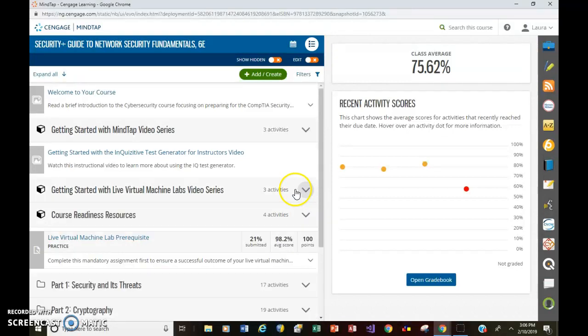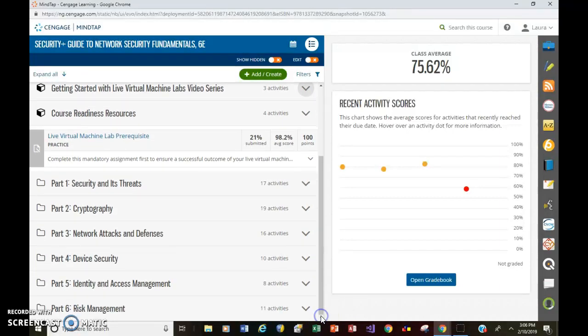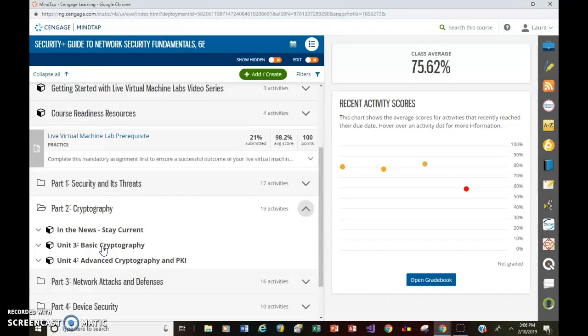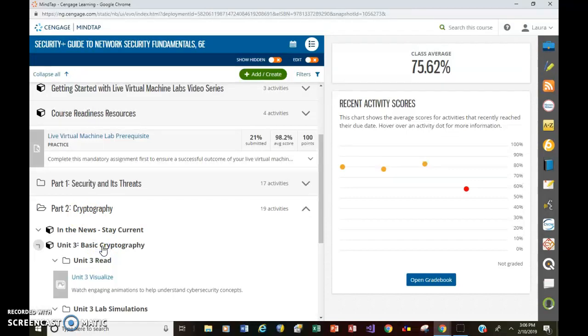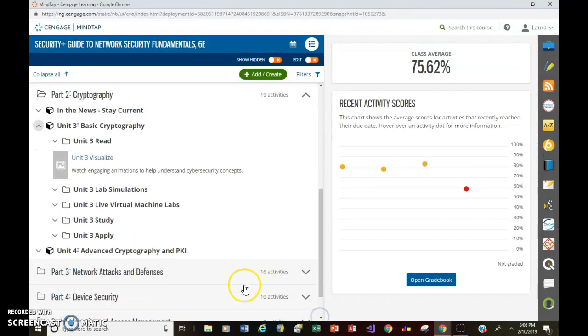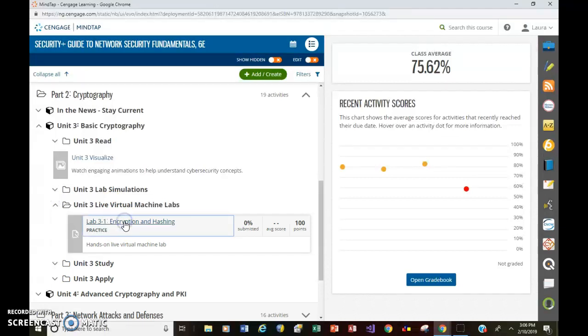Now, I'm going to navigate down to the assignment itself and show you how to start. So in part two, again, if you use the link right from Blackboard, it'll launch the activity. It'll take you directly into the assignment. But it's right here, Unit 3 Live Virtual Machine Labs. And it's called 3-1 Encryption and Hashing. Click on that.